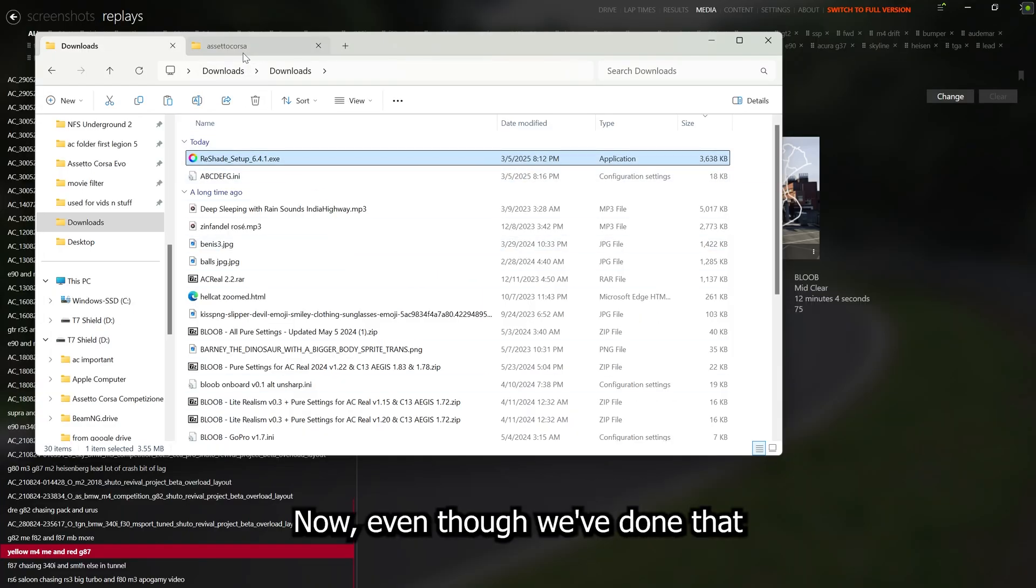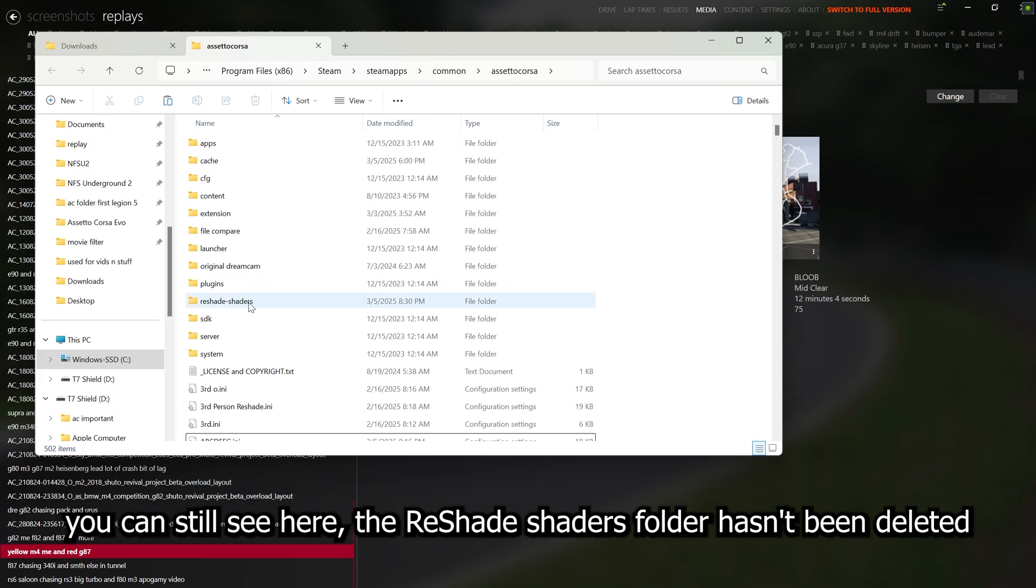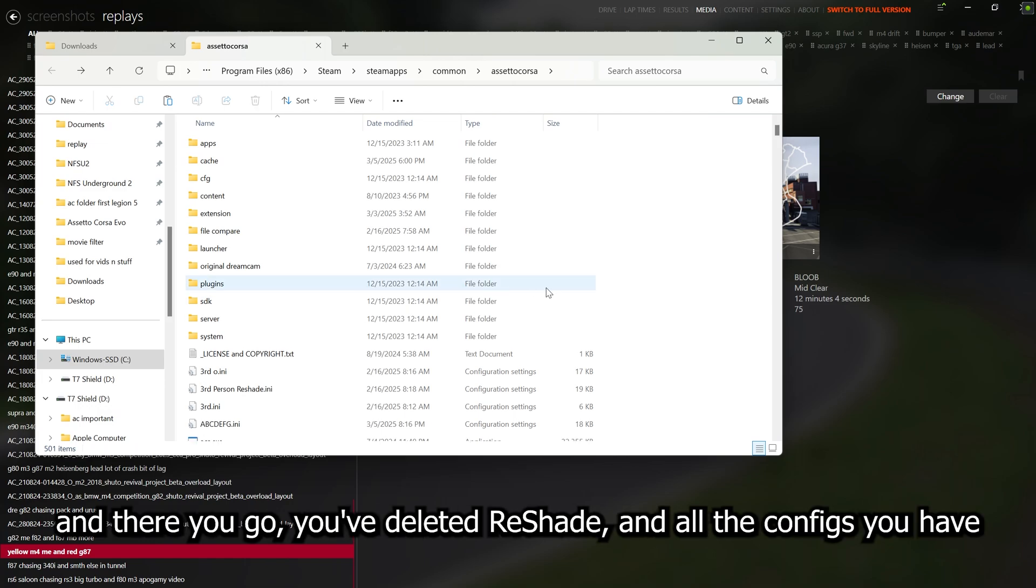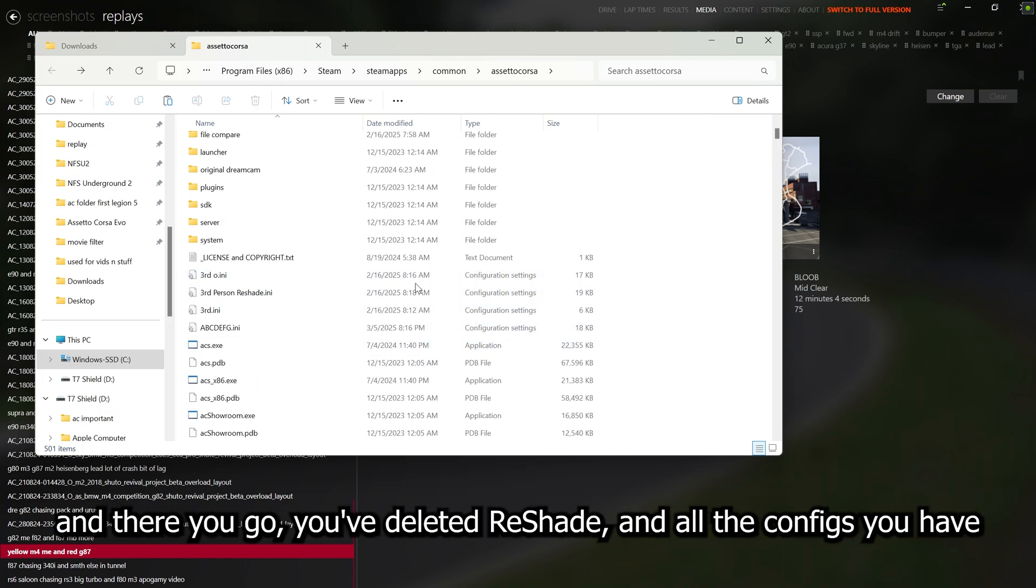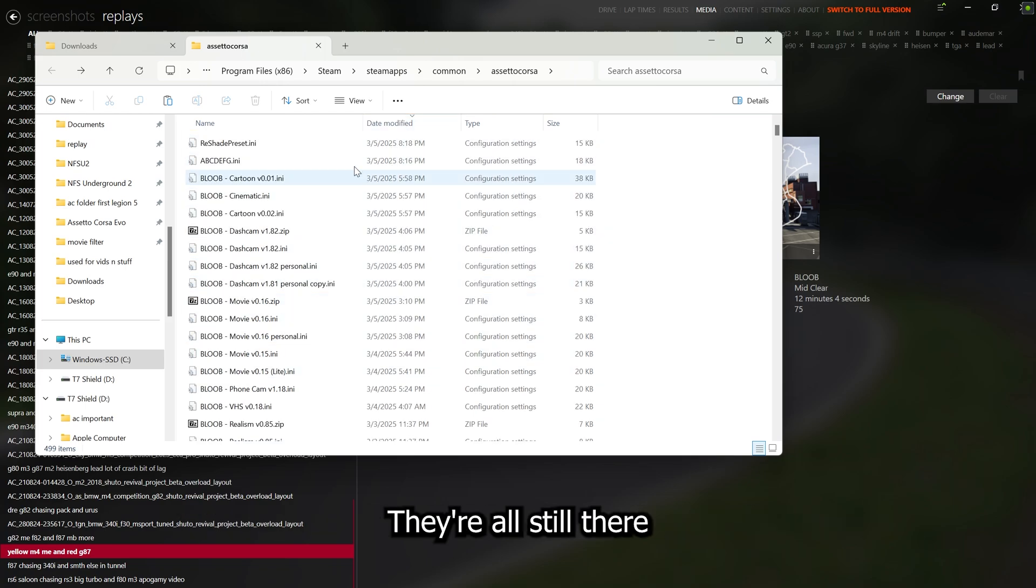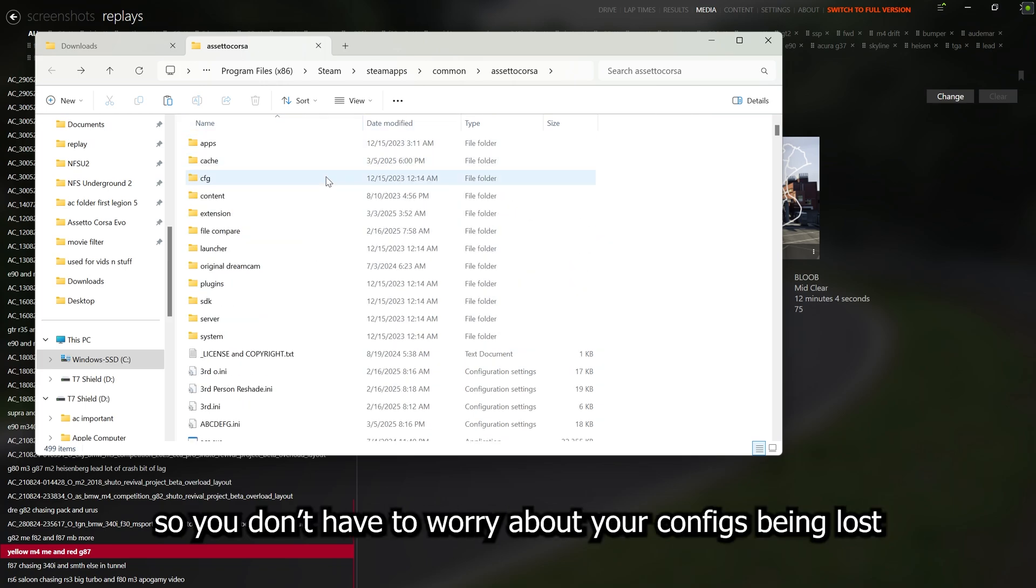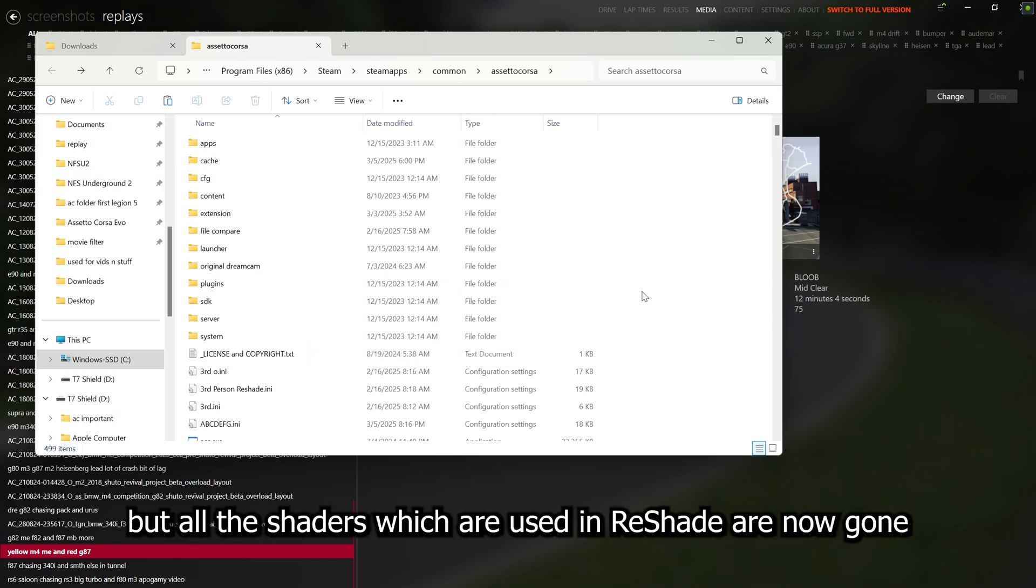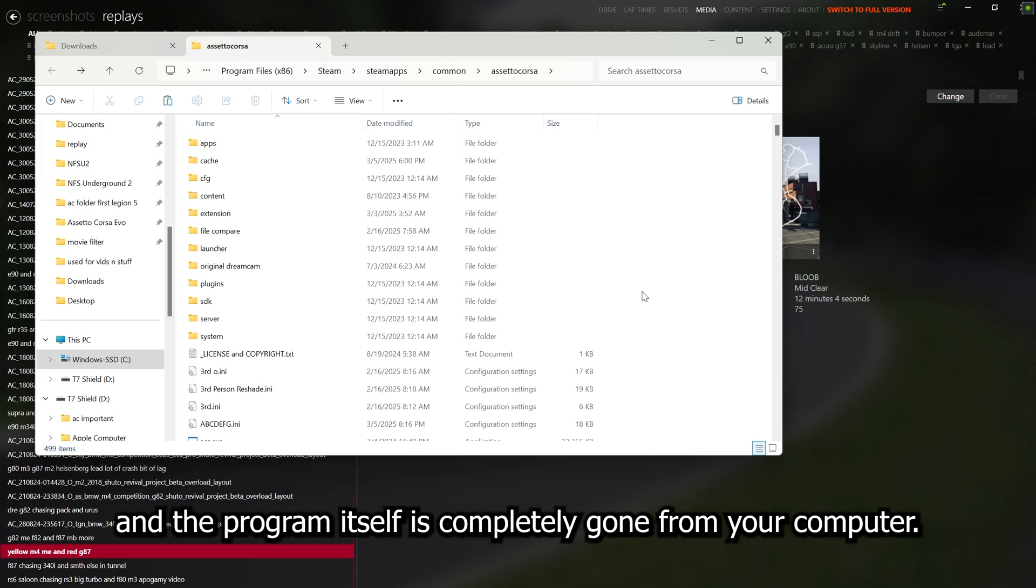Now even though we've done that, you can still see here the ReShade shaders folder hasn't been deleted. So we'll go ahead and delete that. And there you go. You've deleted ReShade. And all the configs you have, you can see it hasn't deleted any of my configs here. They're all still there. So you don't have to worry about your configs being lost. But all the shaders which are used in ReShade are now gone. And the program itself is completely gone from the computer.